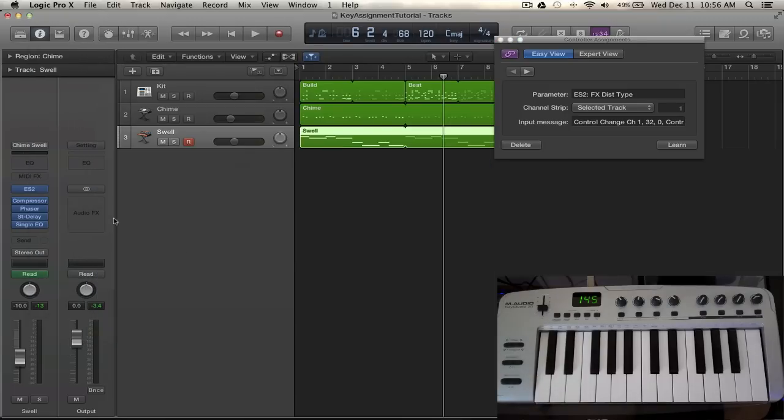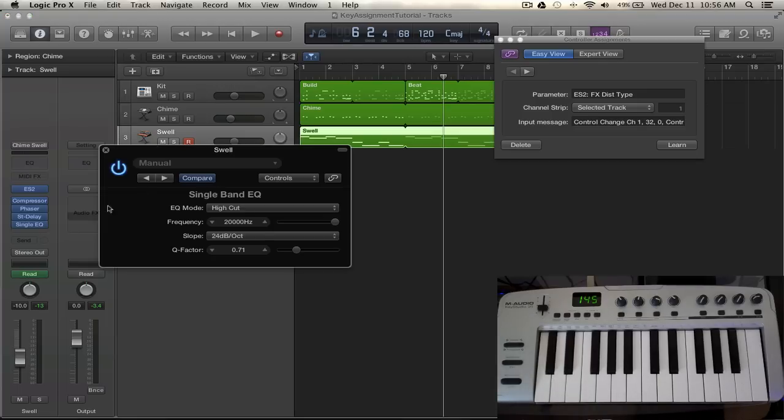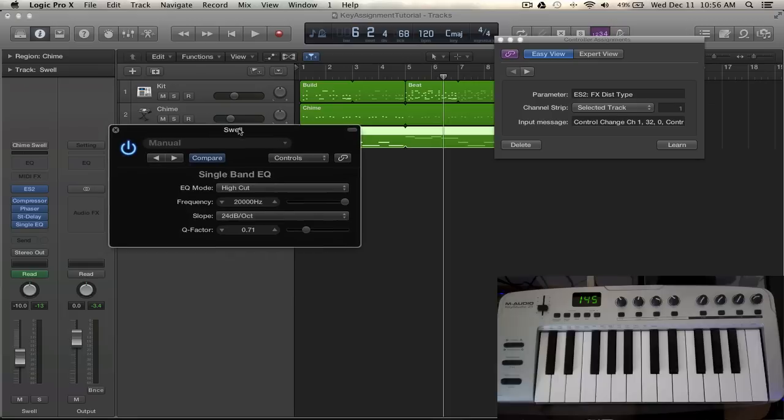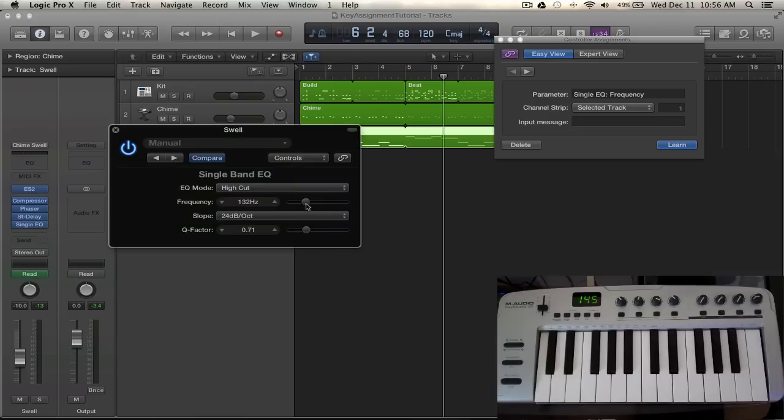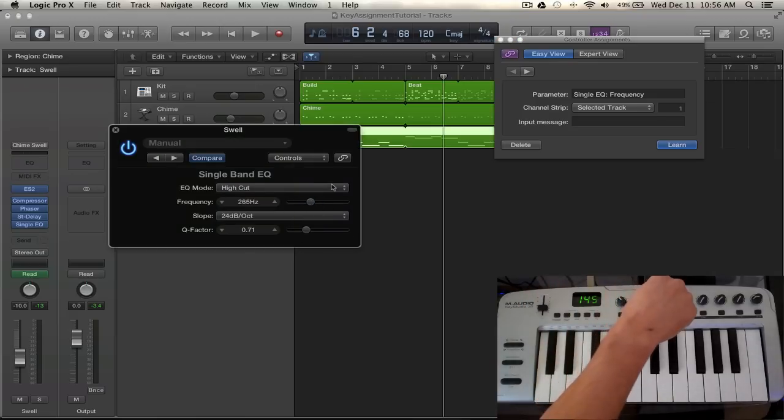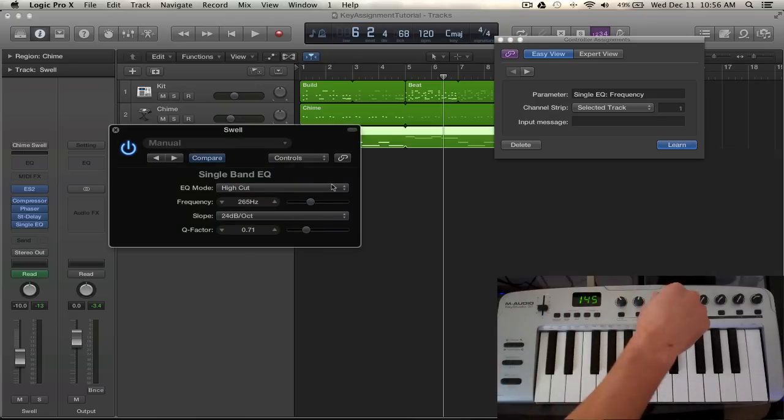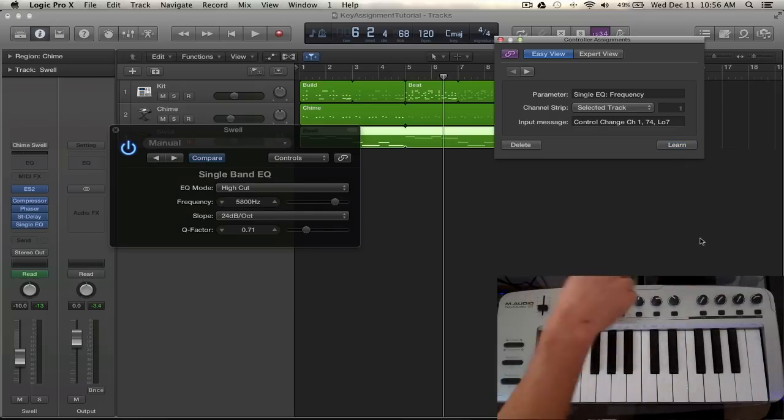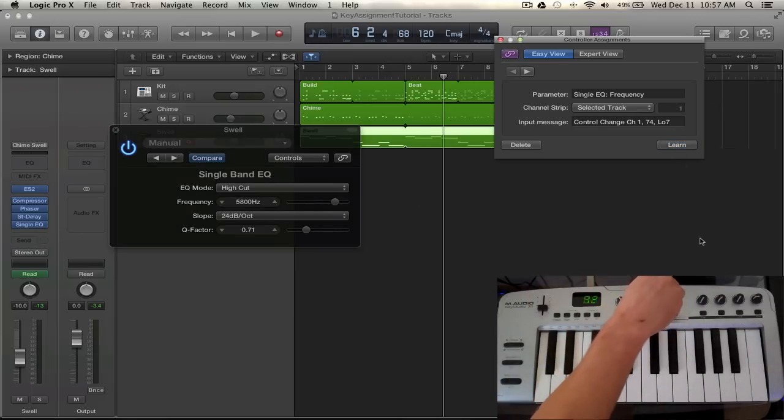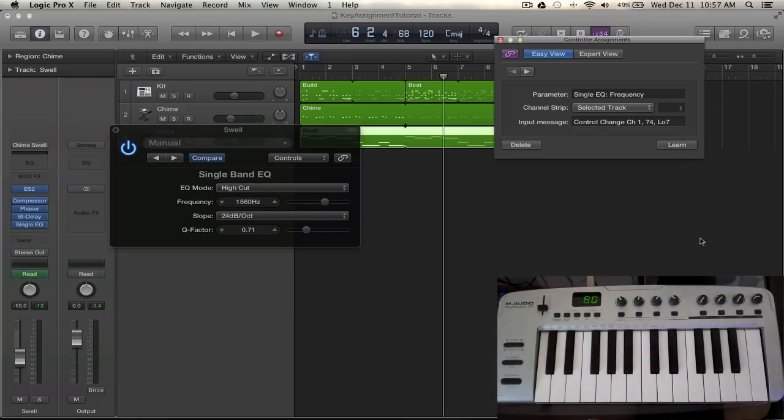One more thing I'm going to do is I'm going to actually create a controller assignment for a high cut. And so what I'm going to be doing is selecting this frequency, the frequency of this single EQ, and I'm going to be mapping it directly to this third dial. And that as you can see is working there.